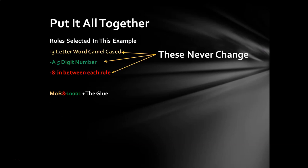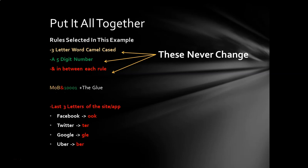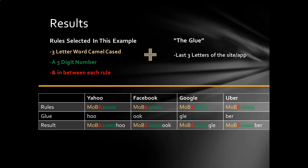So we'll put it all together. I take my original rule, my MOB&10001 plus the glue. Once again, MOB&10001 plus the glue. The glue is changing for every site or app that I'm using. And this is how it ends up at the end.